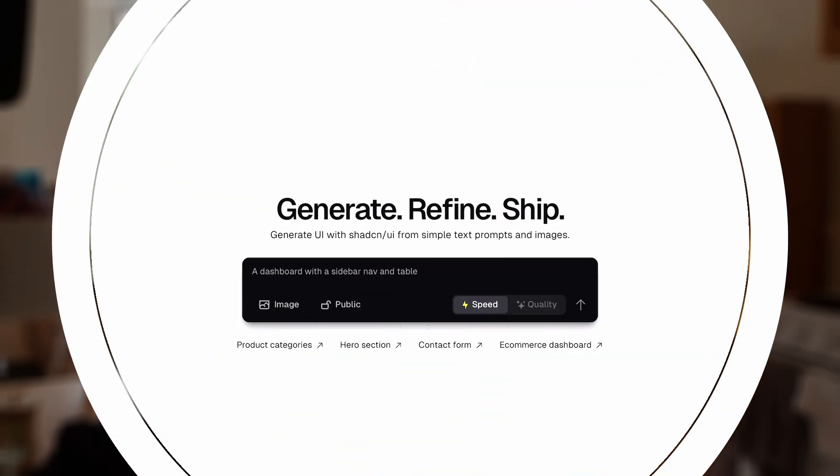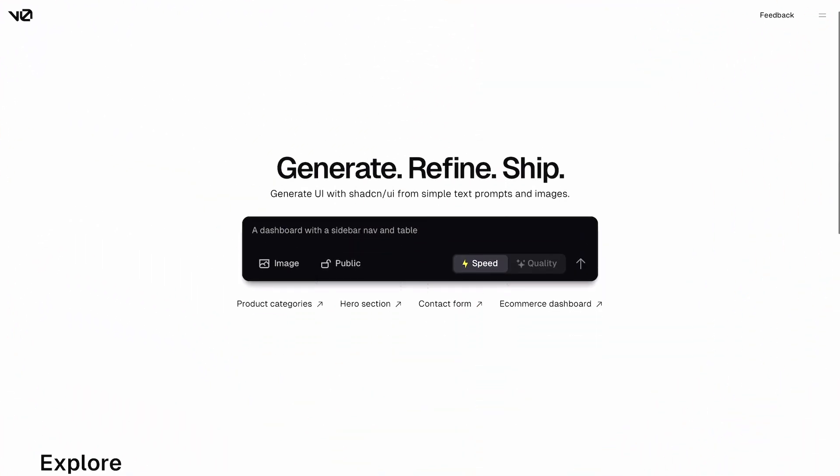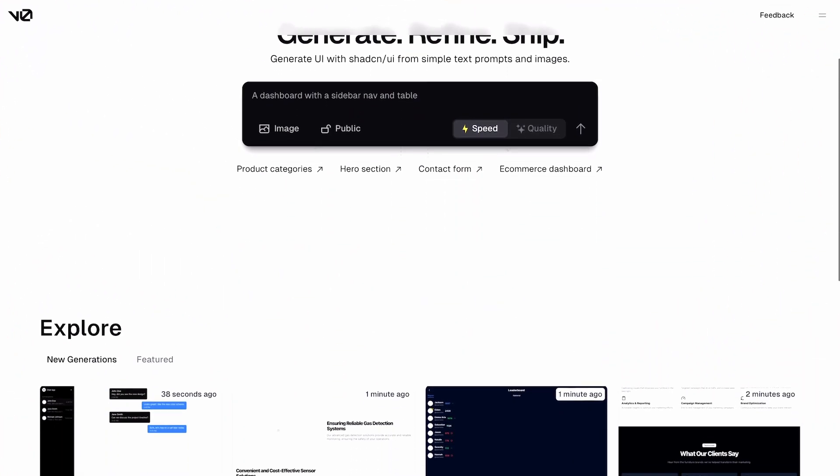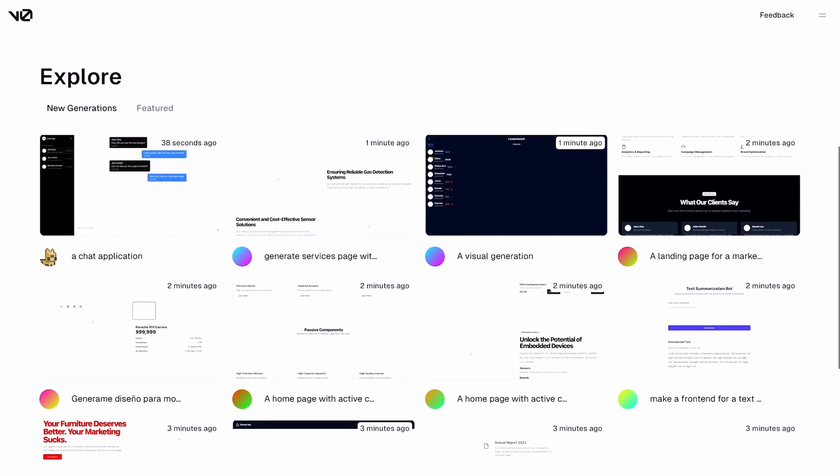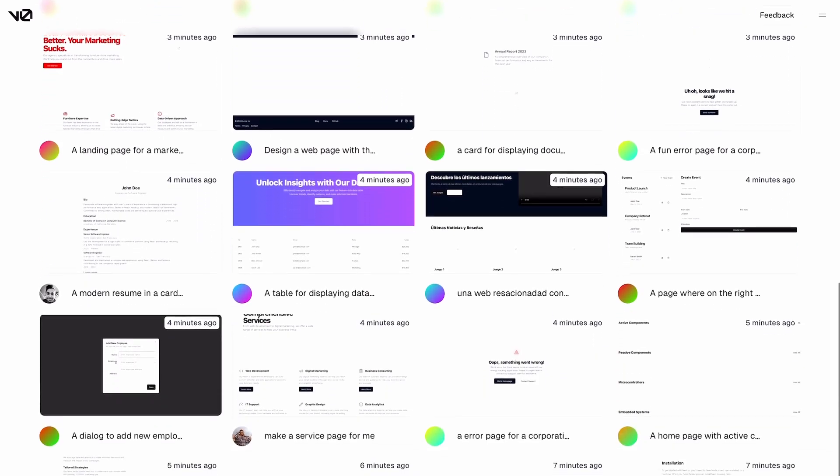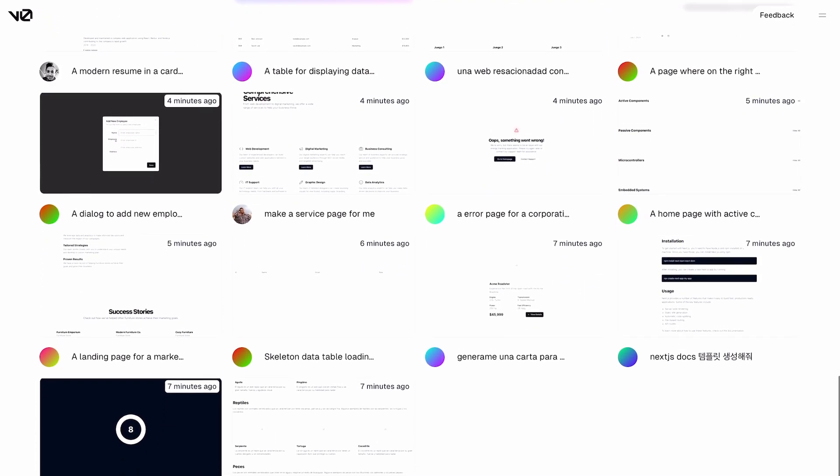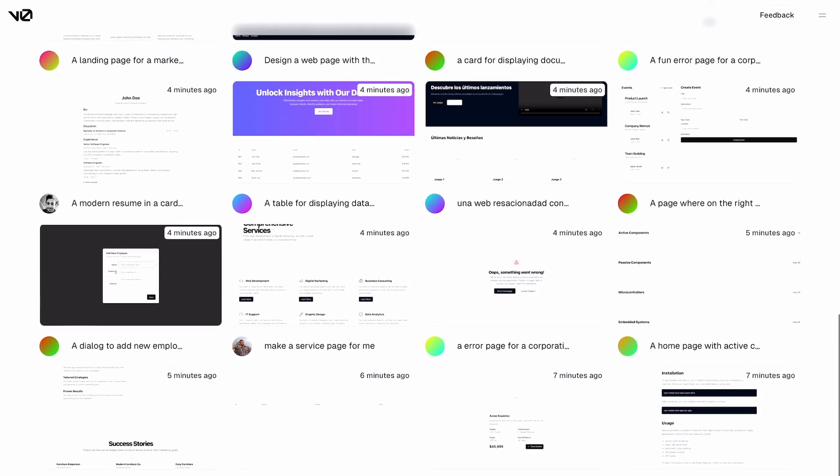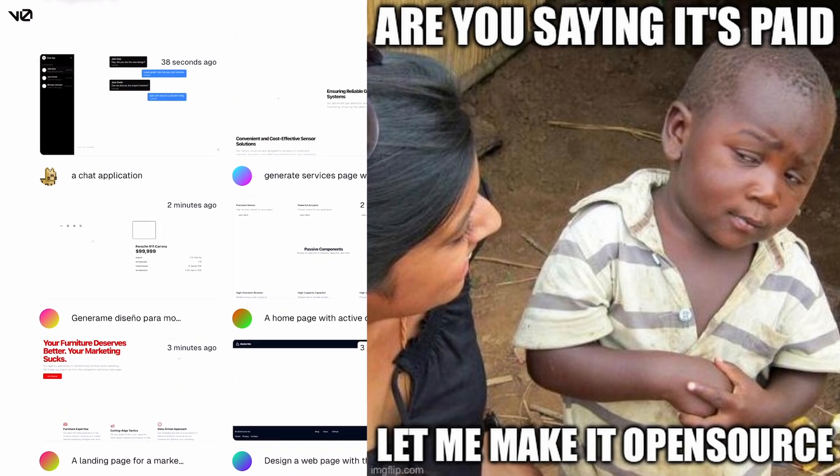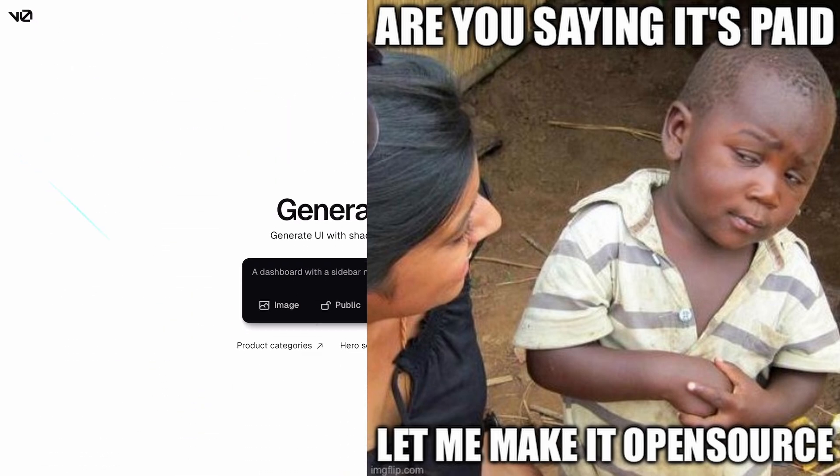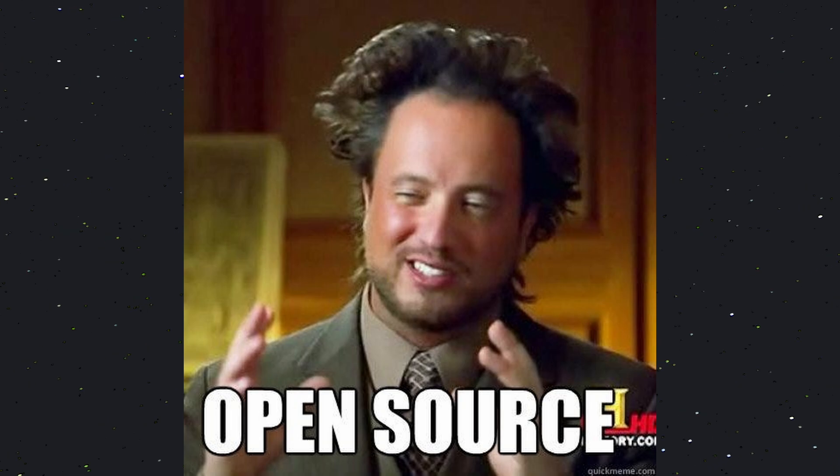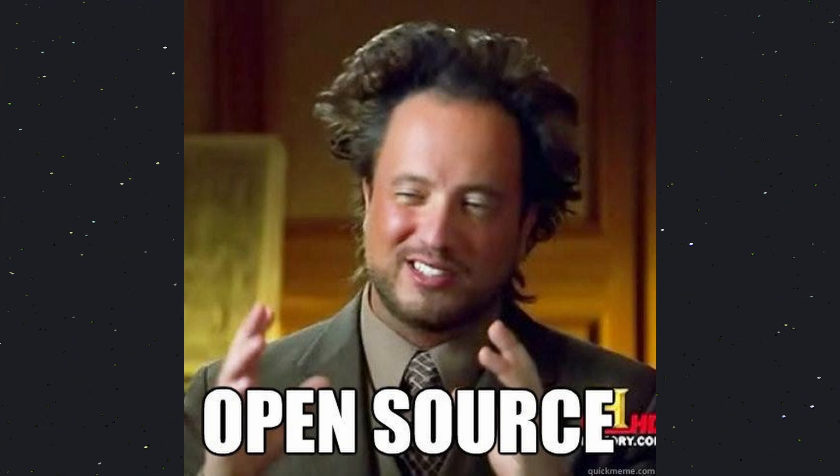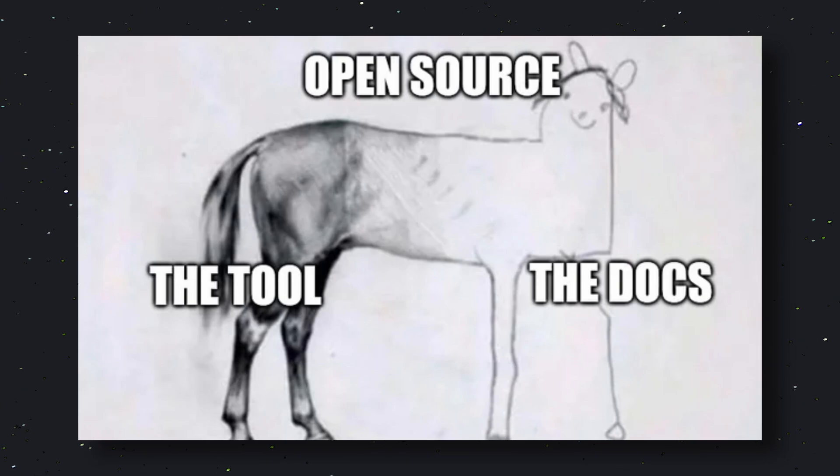To cash in on this opportunity, Vercel even created their own tool named V0, which allows you to create a front-end from a simple text prompt or screenshot. But that's paid and isn't open-source. So soon after that, open-source came to play, and multiple open-source alternatives to V0 started popping up.